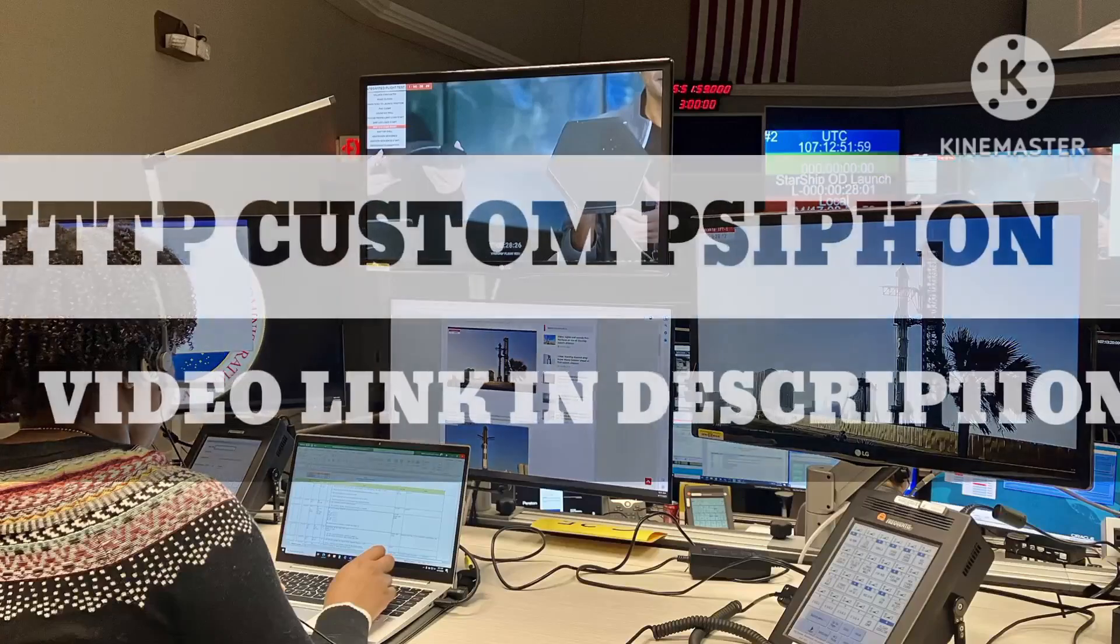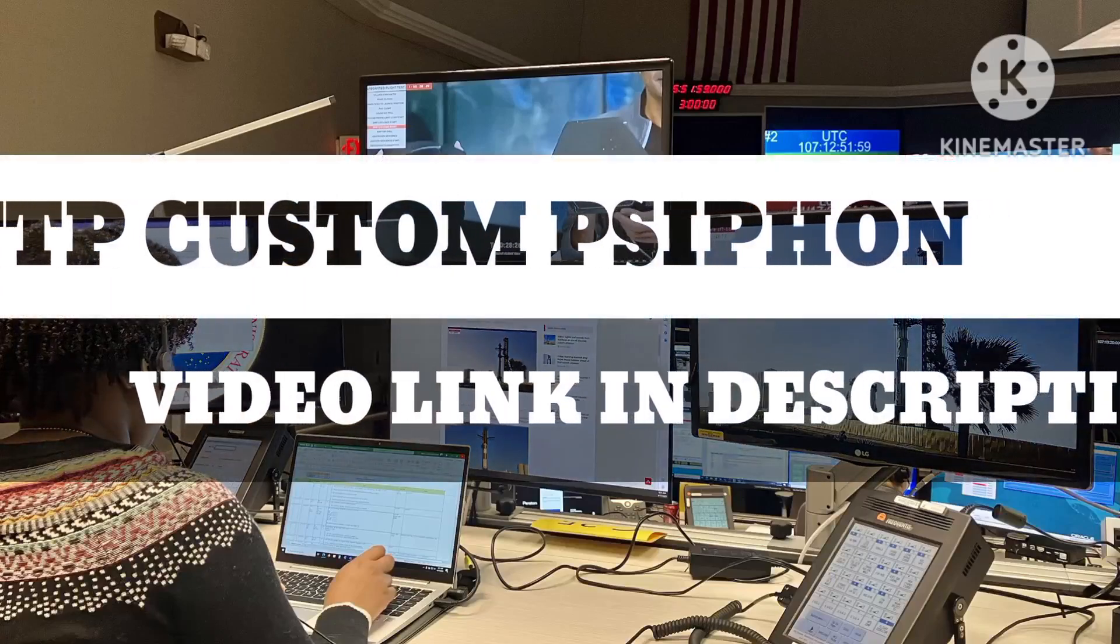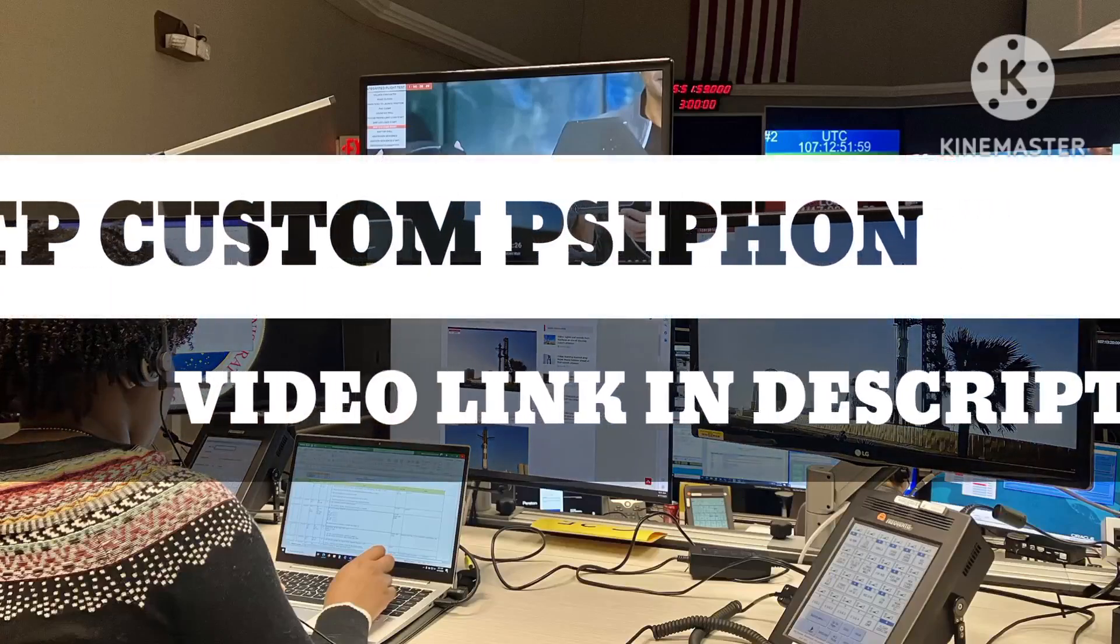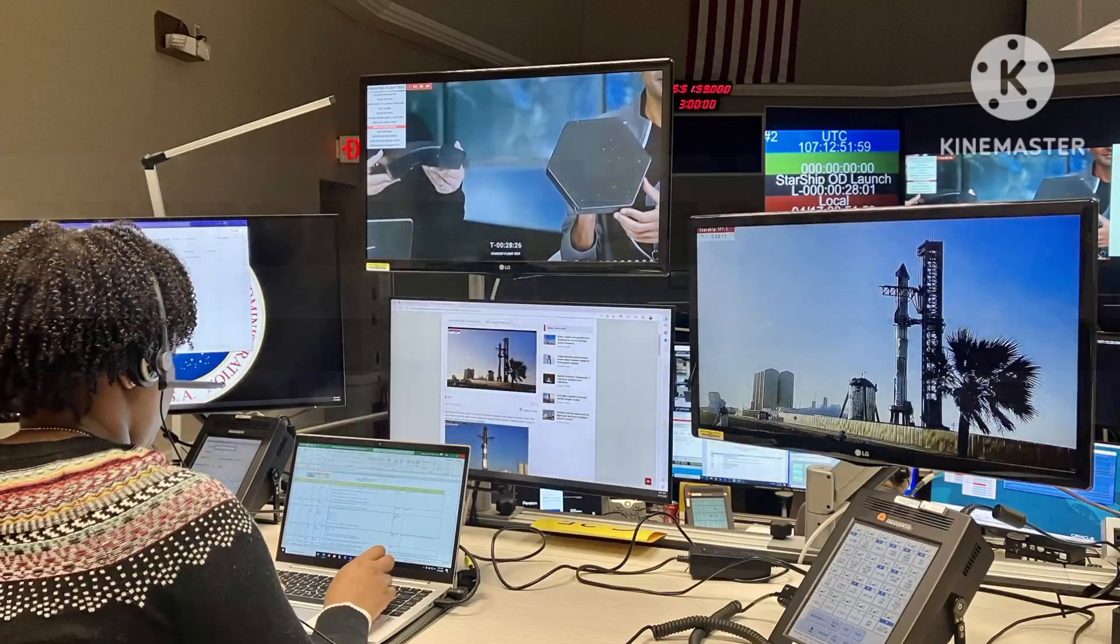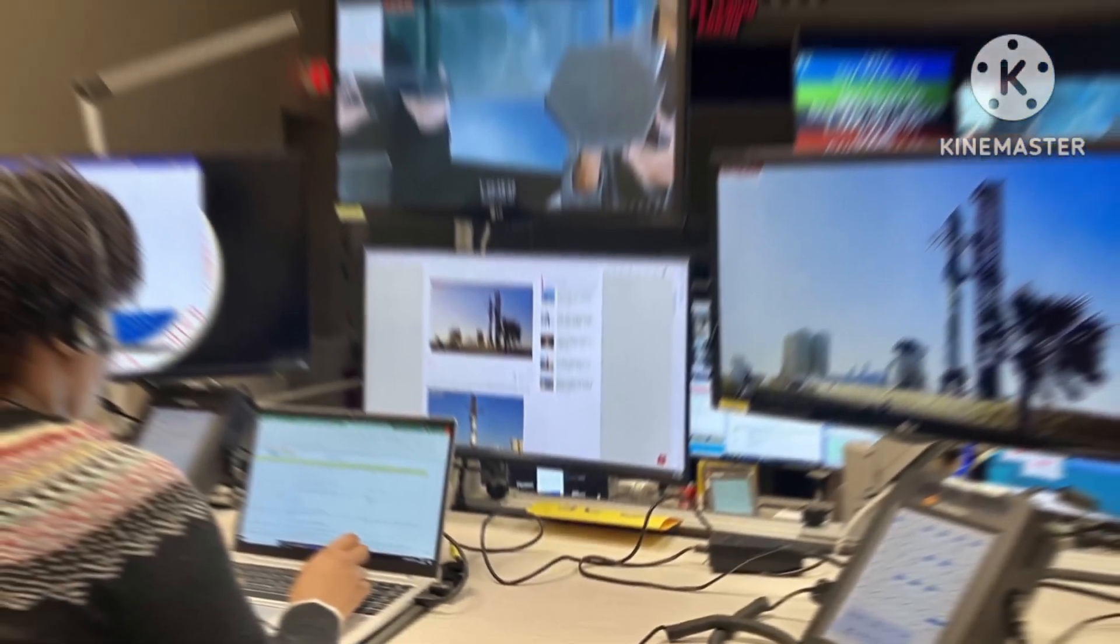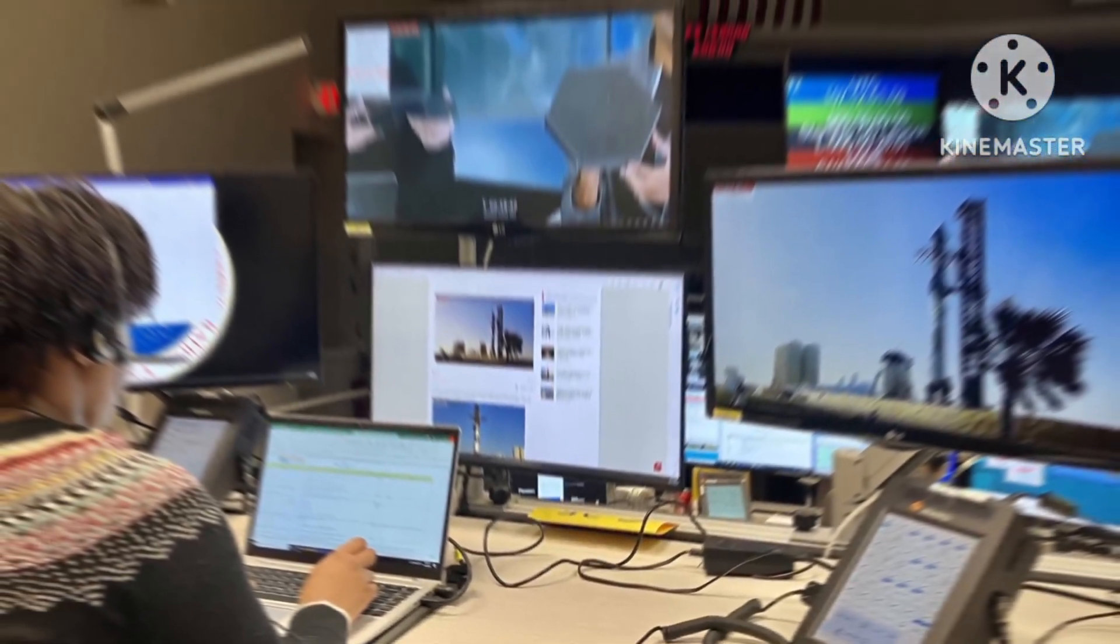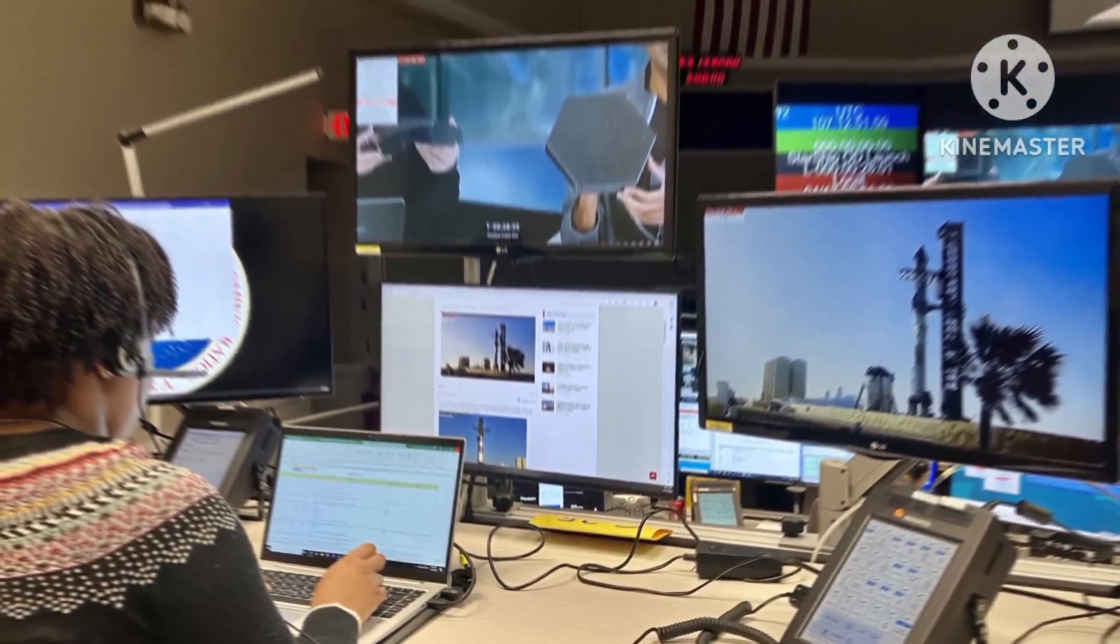For further optimization and customization, explore setting up HTTP custom configurations using the provided link in the description. This additional step can further enhance your internet speed and browsing capabilities.